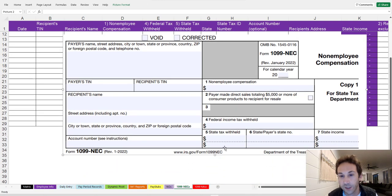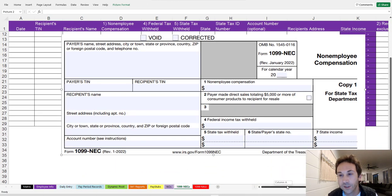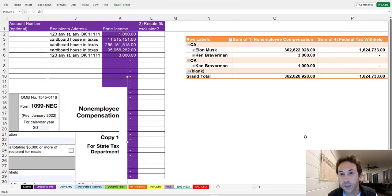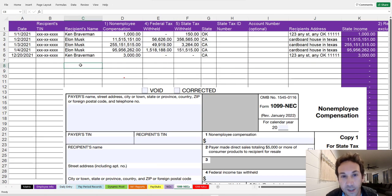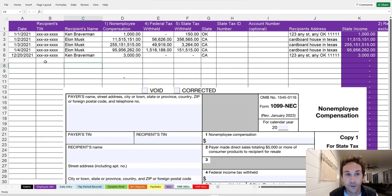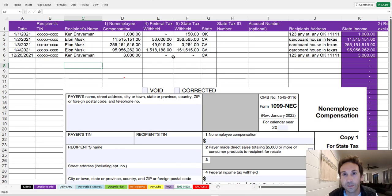So does that require two 1099s? No, it requires two different lines on the state tax line of the 1099, which is right here. See, state tax withheld. So there's different ways that you can look at your information, but it's going to allow you to aggregate all your 1099 NEC information in a very quick and easy to sort format.